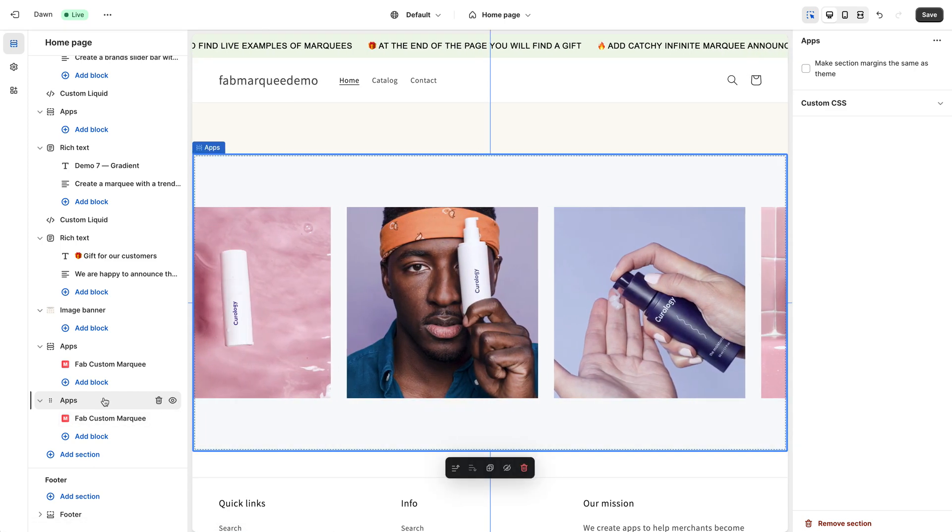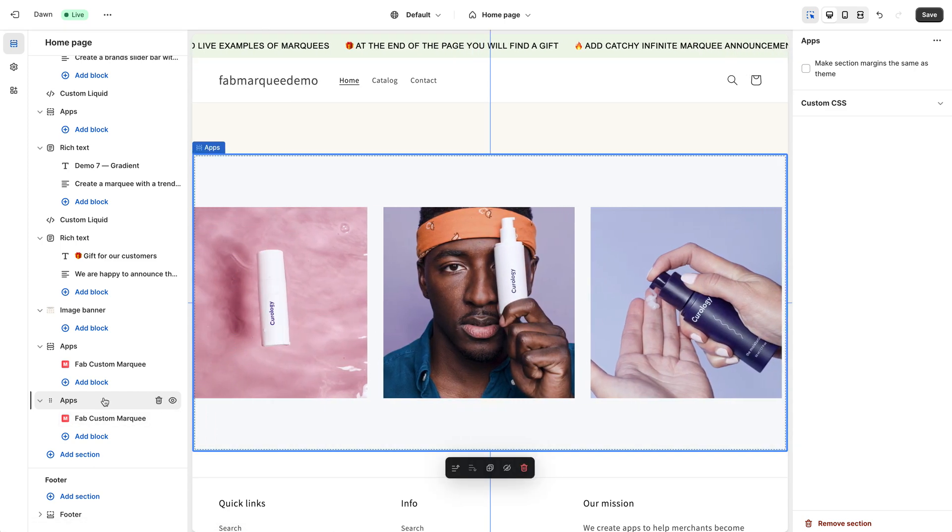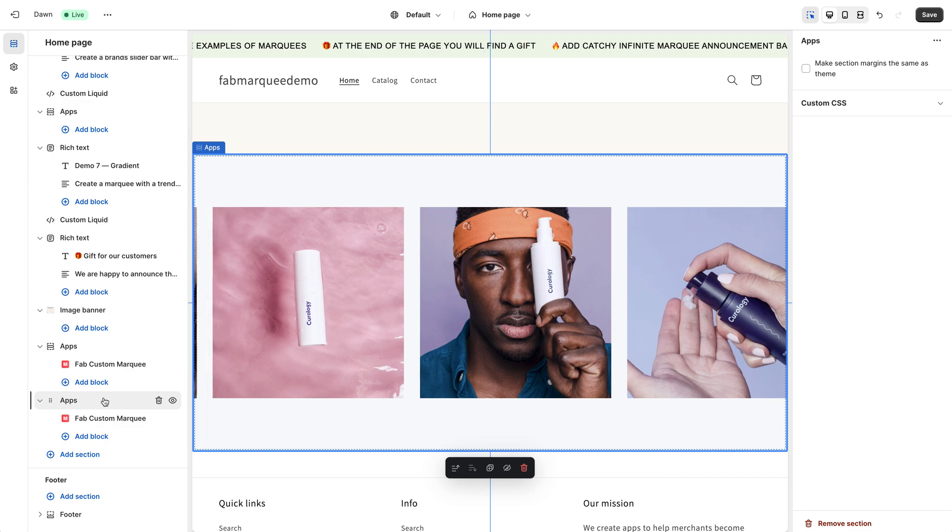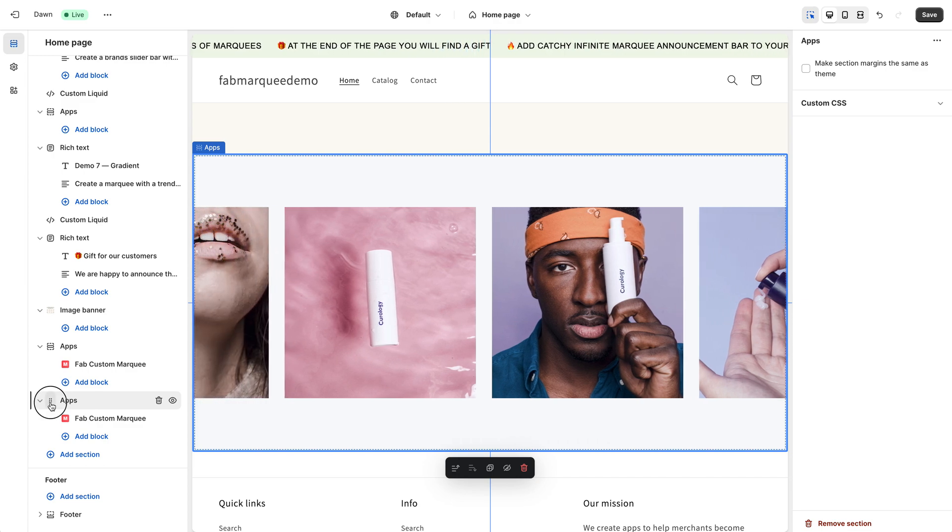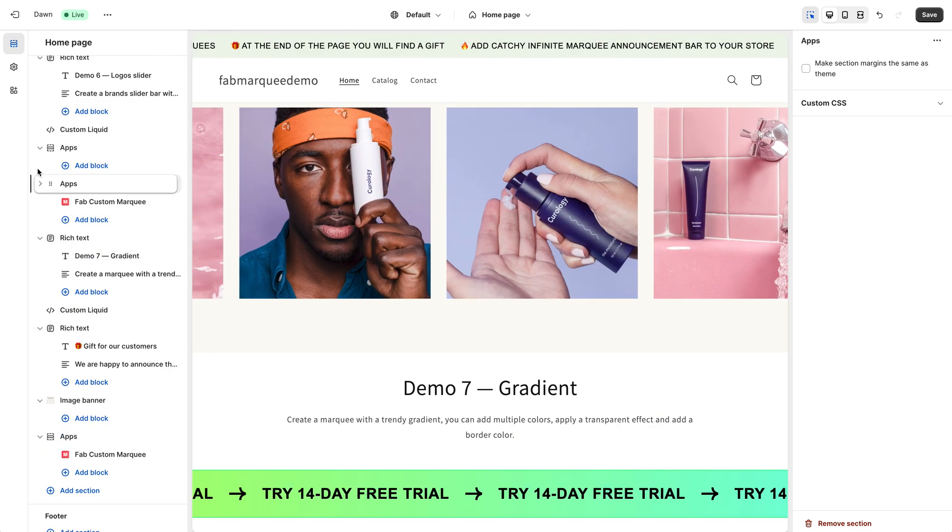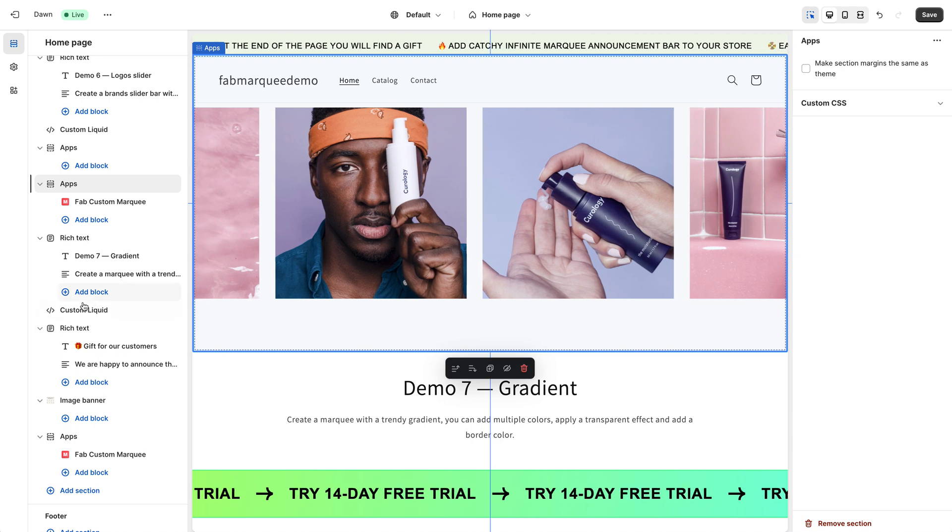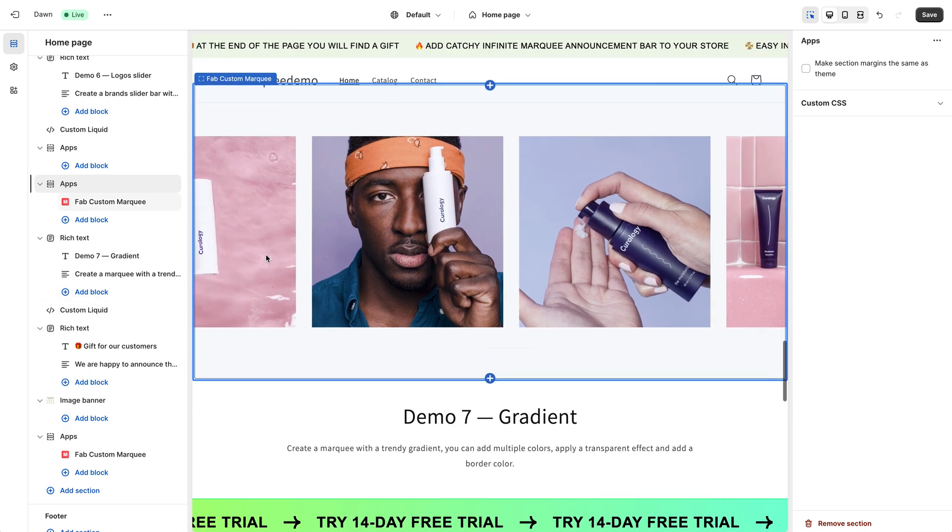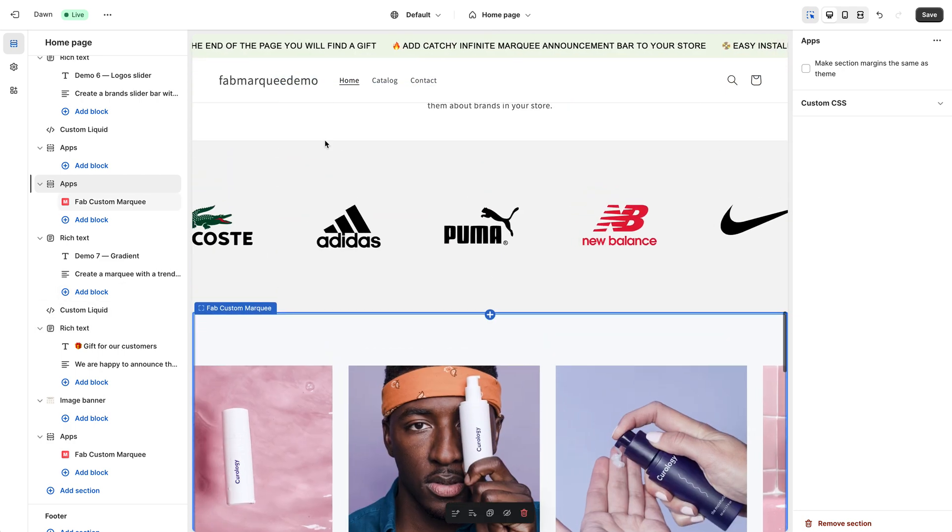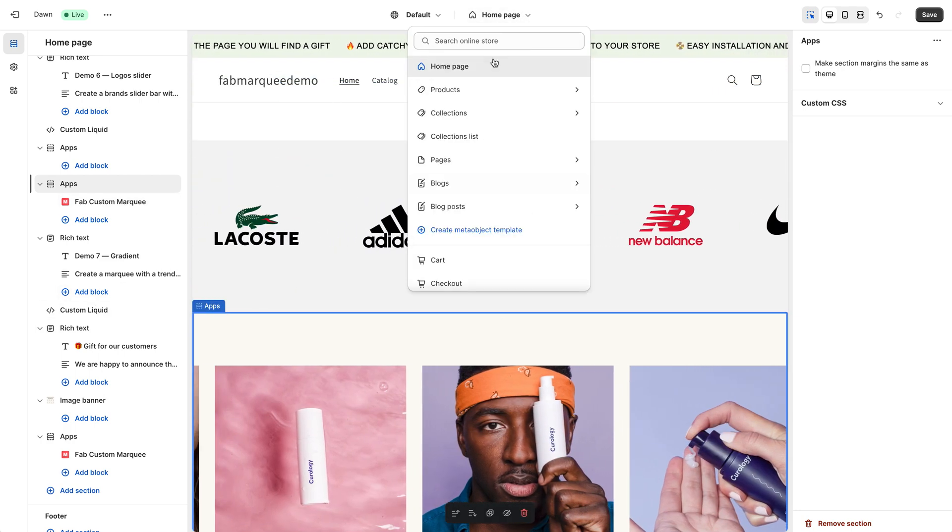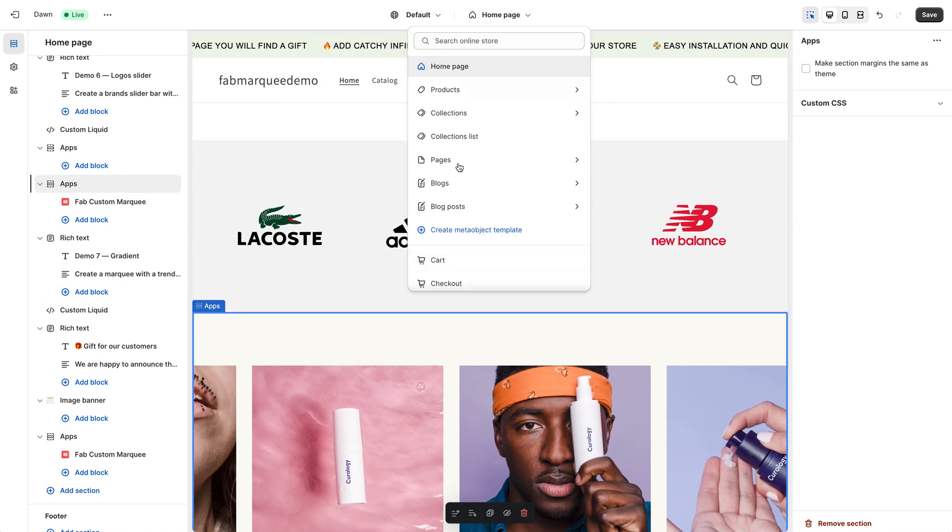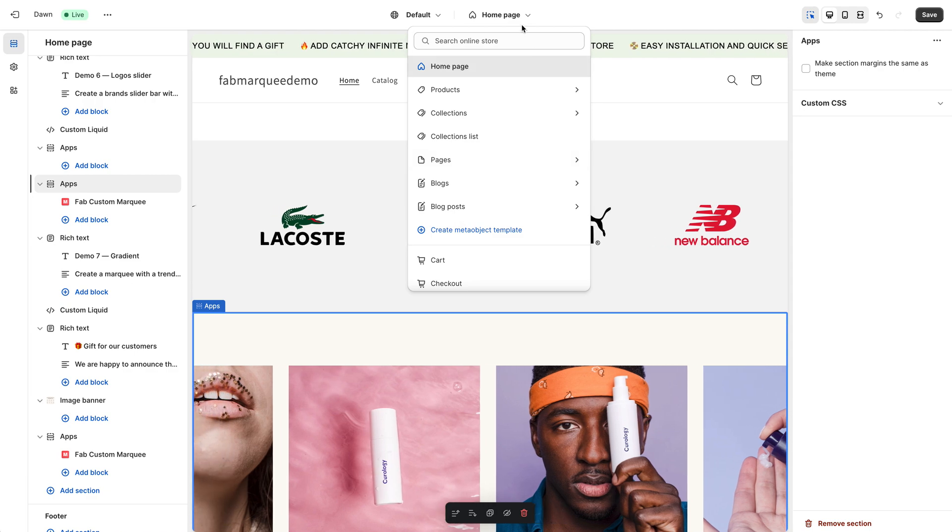Now I want to change the position of Marquee. To do that, you simply need to drag and drop this section and it will change its position on the page. I'm currently working with a home page, but you can select any other page here.